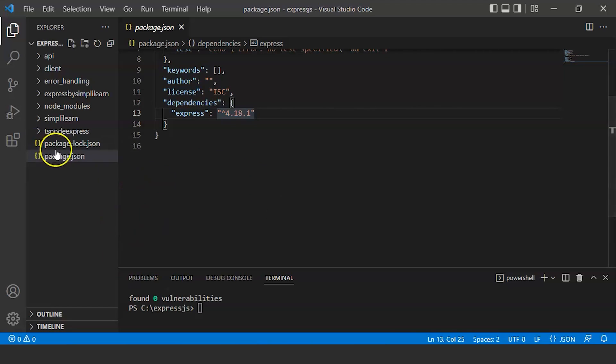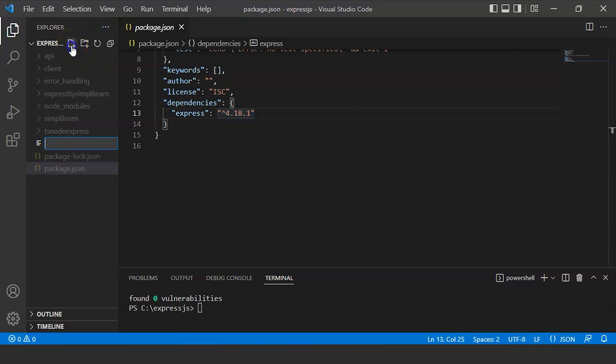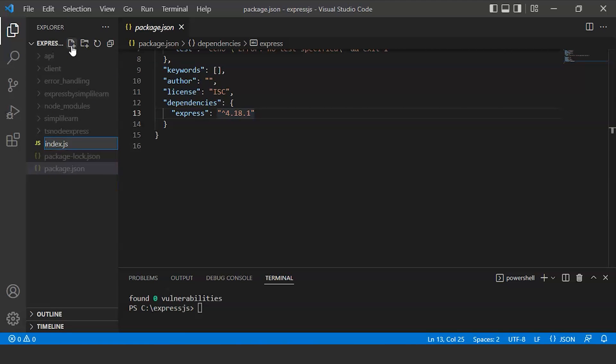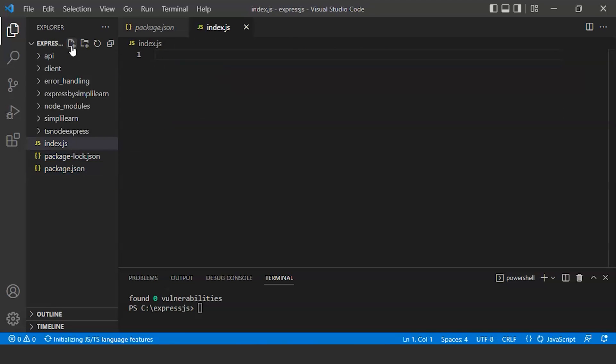We need a file here to write our code, so we will create a file called index.js. In this file, we will write all our code.